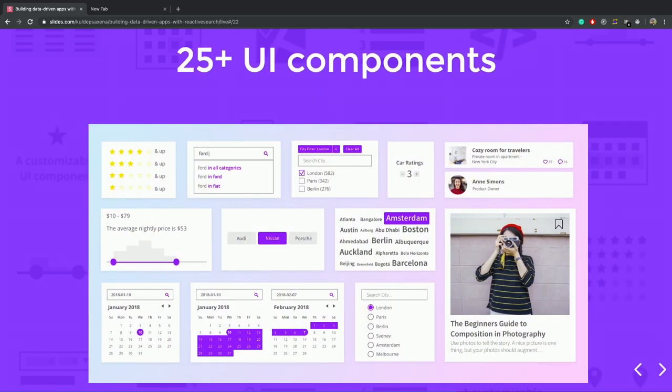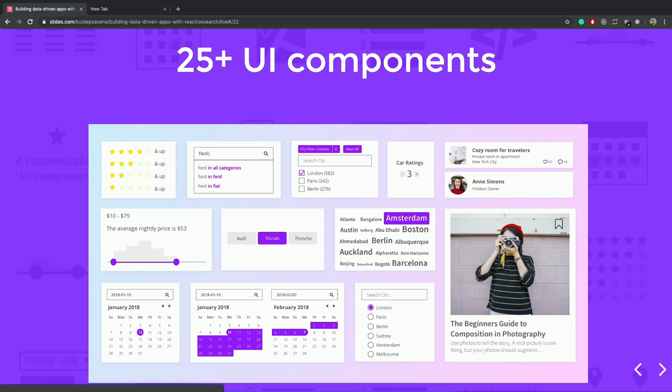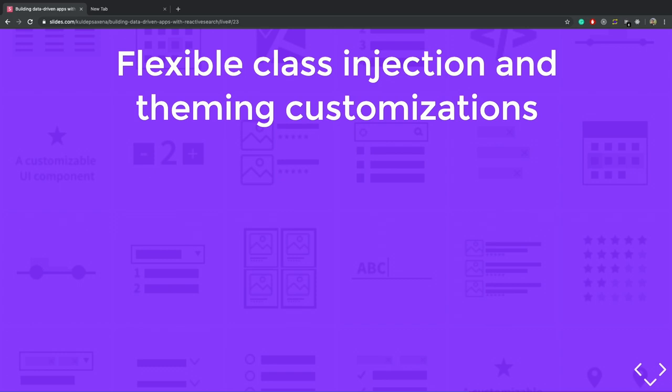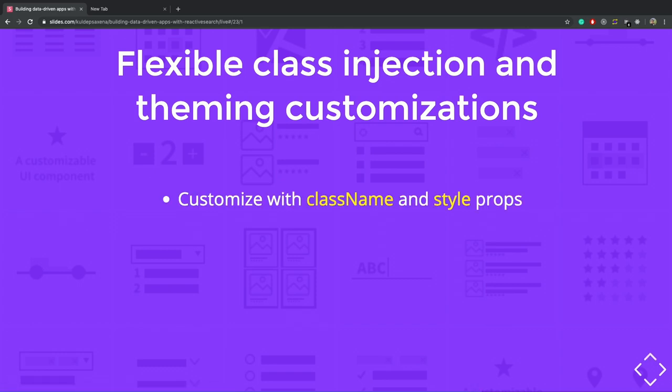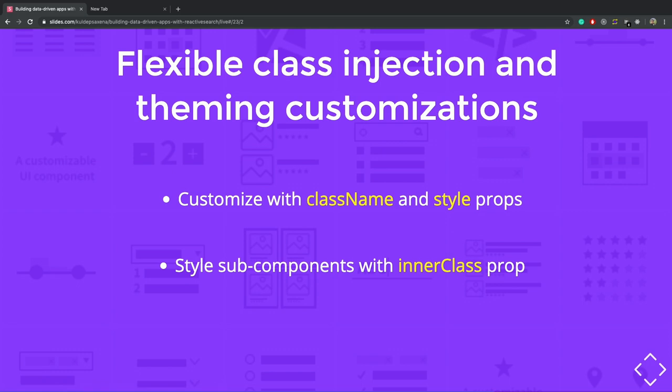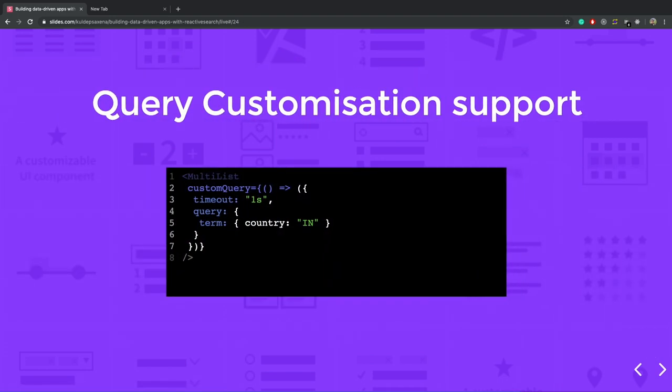So it has a 25 plus UI components, components for everything like for list, range, date components, etc. And it also provides easy class injection. You can customize your application with class name and style props. You can also customize the sub-components with inner class prop. And you can also define a theme object which can be used to themify your whole application.